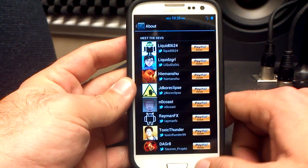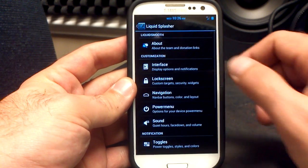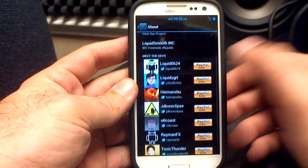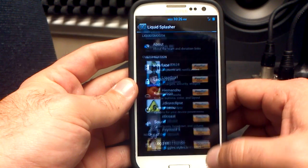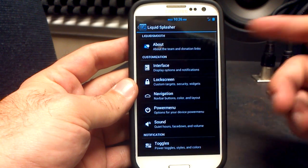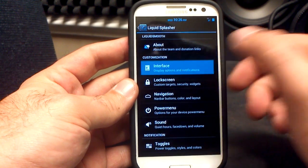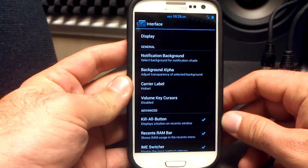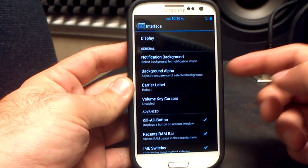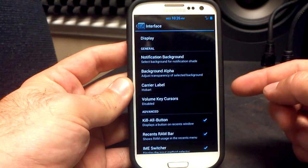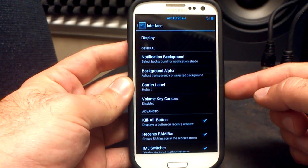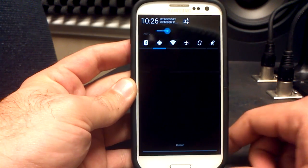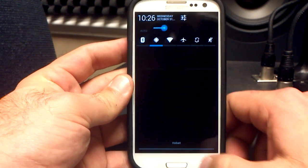Those are the Team Liquid developers that put this wonderful ROM together. I want to thank them. And of course you can PayPal and donate to each one of them in the Liquid Splasher. Let's go to the interface settings. These are some of the things you can tweak and customize: your display, notification background. I've got my carrier label set to Hobart, so when I pull down my notification menu, I have Hobart.